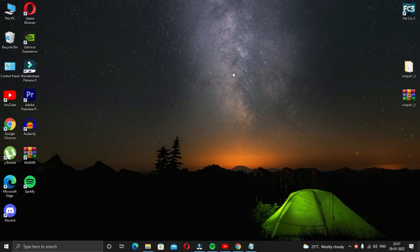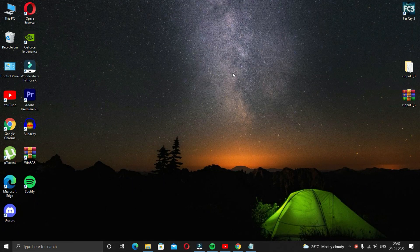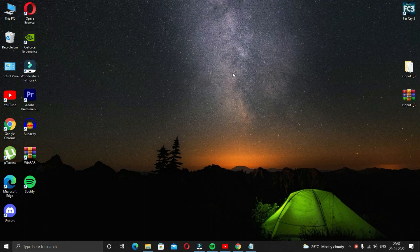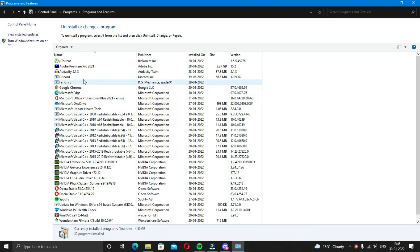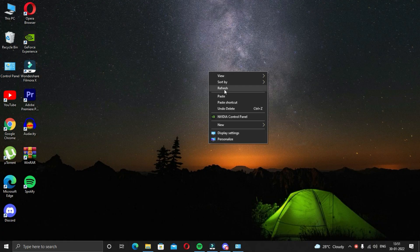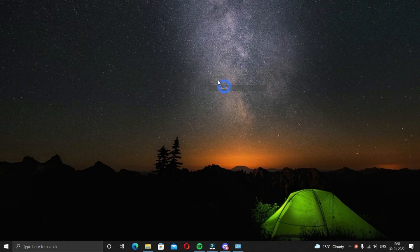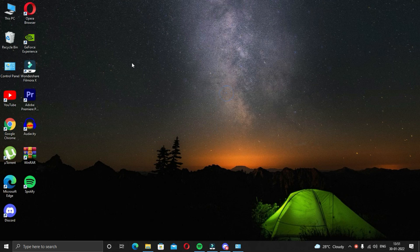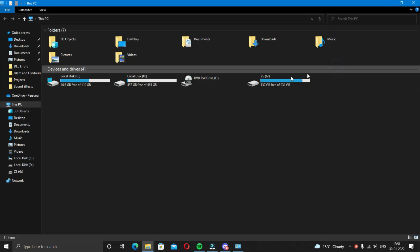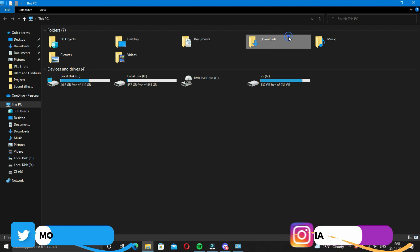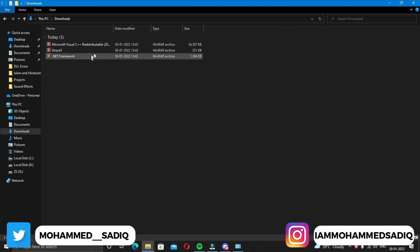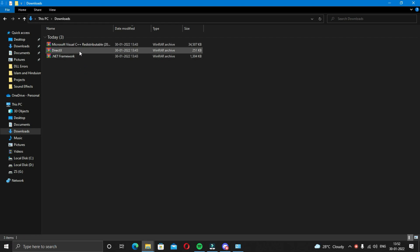The fifth solution is download and install the necessary components. This is the most effective solution to this problem by far. First uninstall the software or the game from the control panel and make sure that all the files have been deleted. Now you will have to download and install some components, the link of which will be given in the description and all of those links are safe and from my personal cloud drives. Once you have downloaded all the components, go to the download directory and extract them one by one.